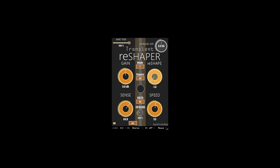Delta listen, external sidechain support, stereo, mono, and dual mono operating modes. Output volume and dry-wet mix control, and the CV bleed control to add some intermodulation distortion from the control signal — blend it in to taste.